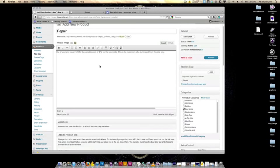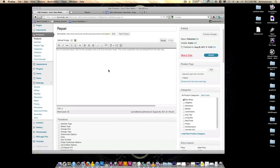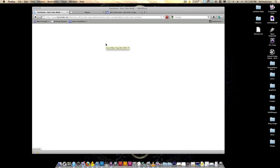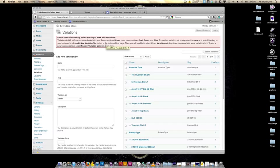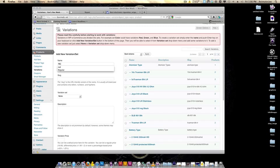We just made that repair product. We're going to publish it and I'm going to get your variations in there and show you how to do that. So once you have a product, you go into variations. What we're going to do is add a new variation set. First, we have to make a set and then we have to put options in for that set. We're going to call this repair options.